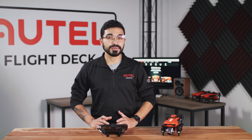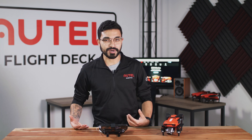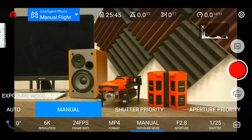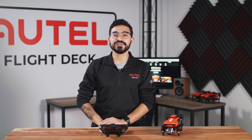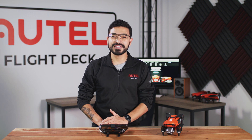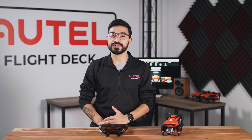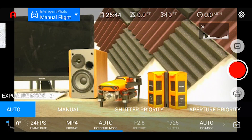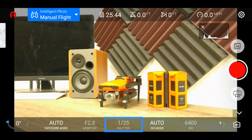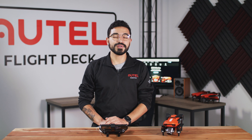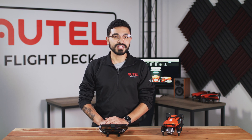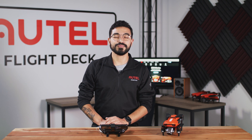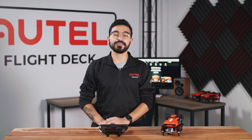Next we'll move on to our exposure settings, which are applicable to both video and camera options. First is the exposure mode setting, which allows you to adjust how the camera automatically or manually adjusts your exposure values. If you have it set to automatic, the EVO2's camera will automatically adjust the shutter, the aperture, as well as your ISO values. You will be able to adjust your EV or exposure value setting to control the brightness or darkness of your picture, but the camera will handle the rest.